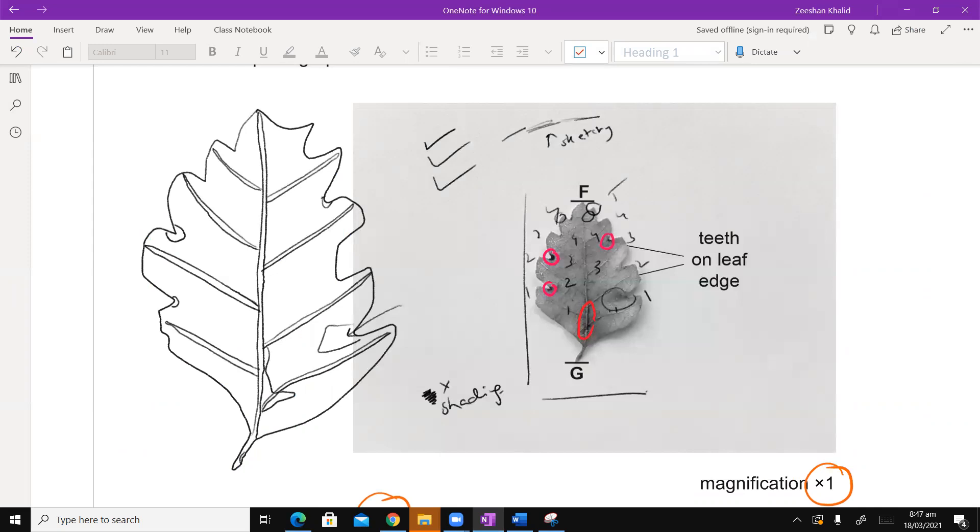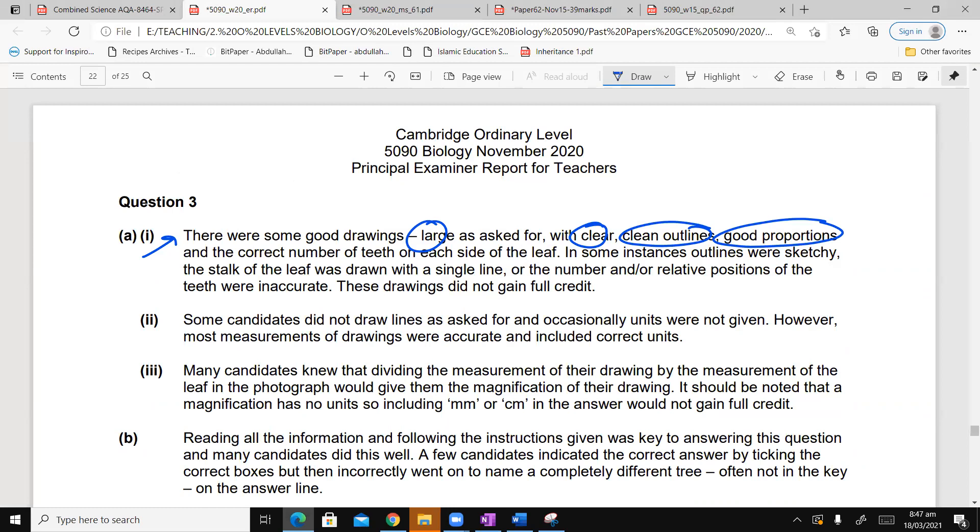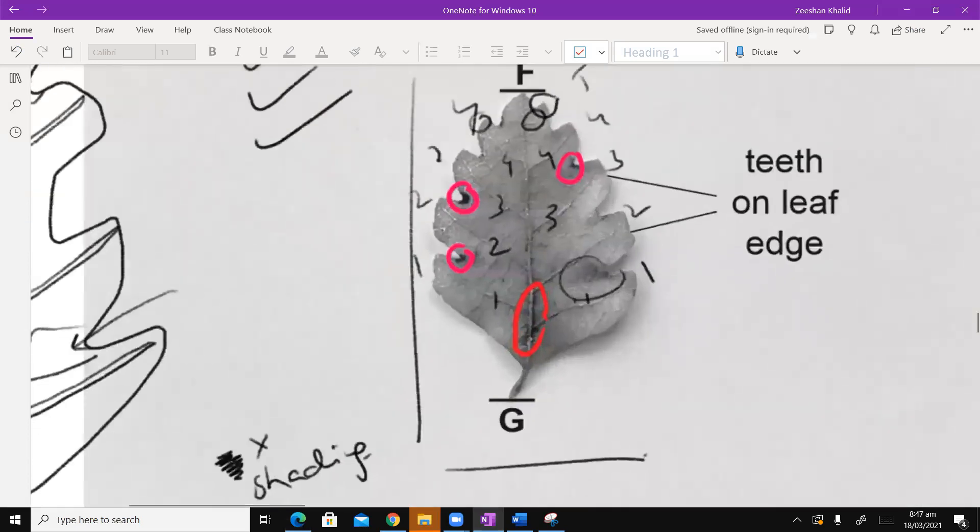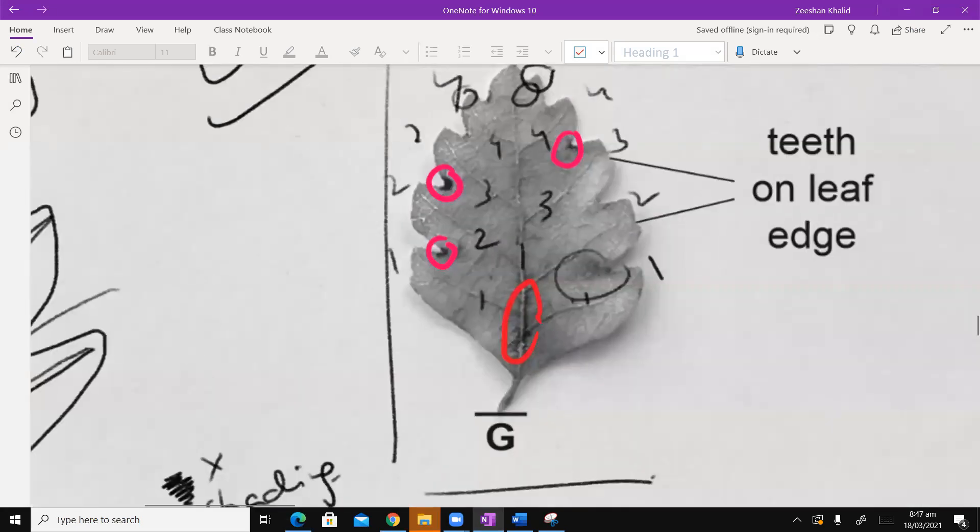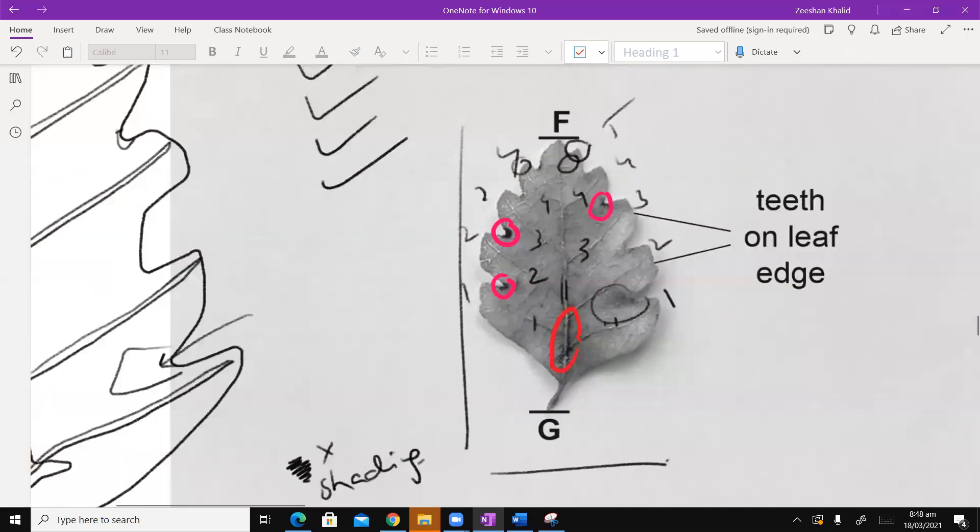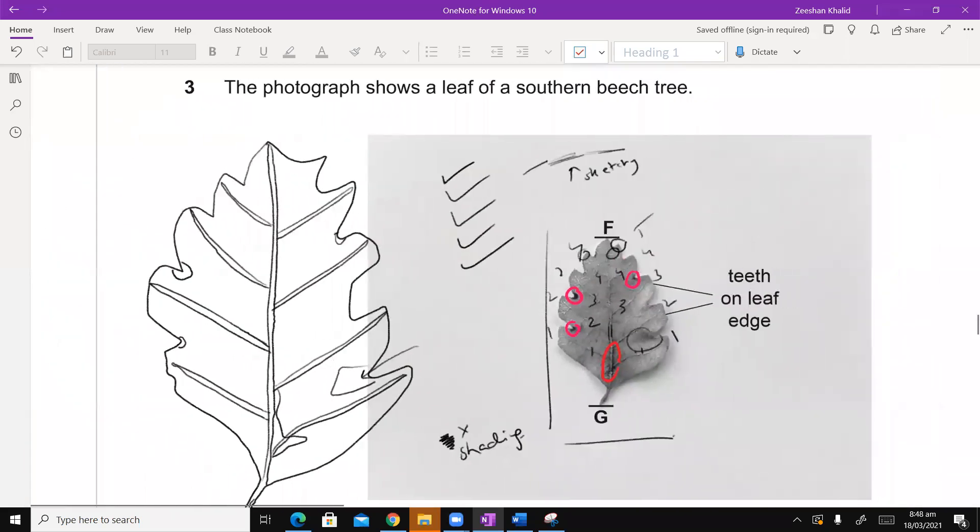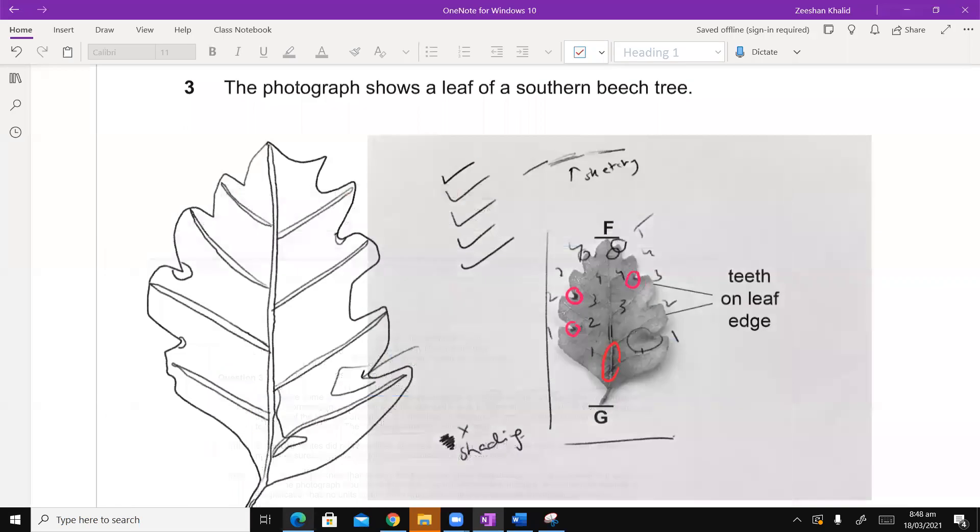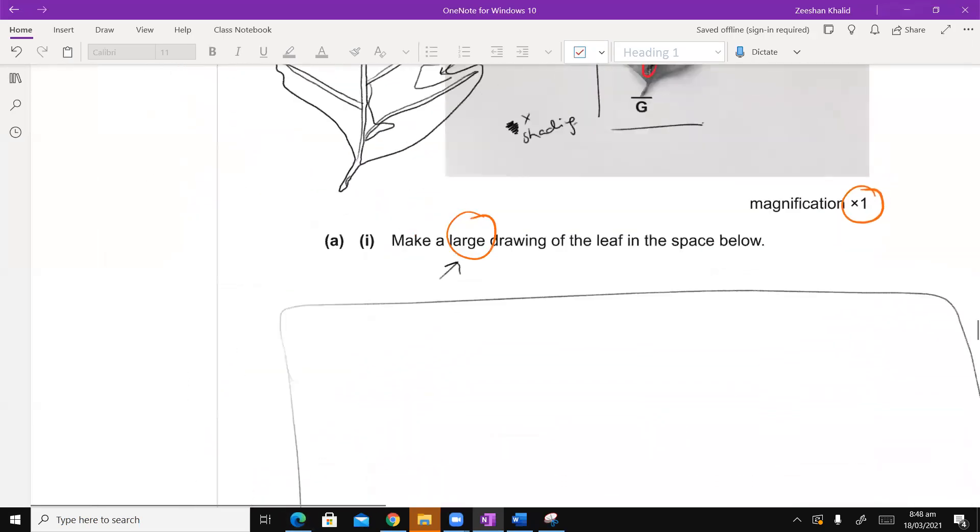I was counting, I was being critical with the midrib and the branches that were converging out. So Alhamdulillah I do get all of the marks anyway. But whatever the case is, in some instances, outlines were sketchy. The stalk, sketchy is not acceptable. I have to keep this single line. You have to keep this single line. The stalk of the leaf was drawn with a single line. It's not a single line. You can clearly see in the diagram. You have to draw thick things with double line. That is a rule of biological drawings.